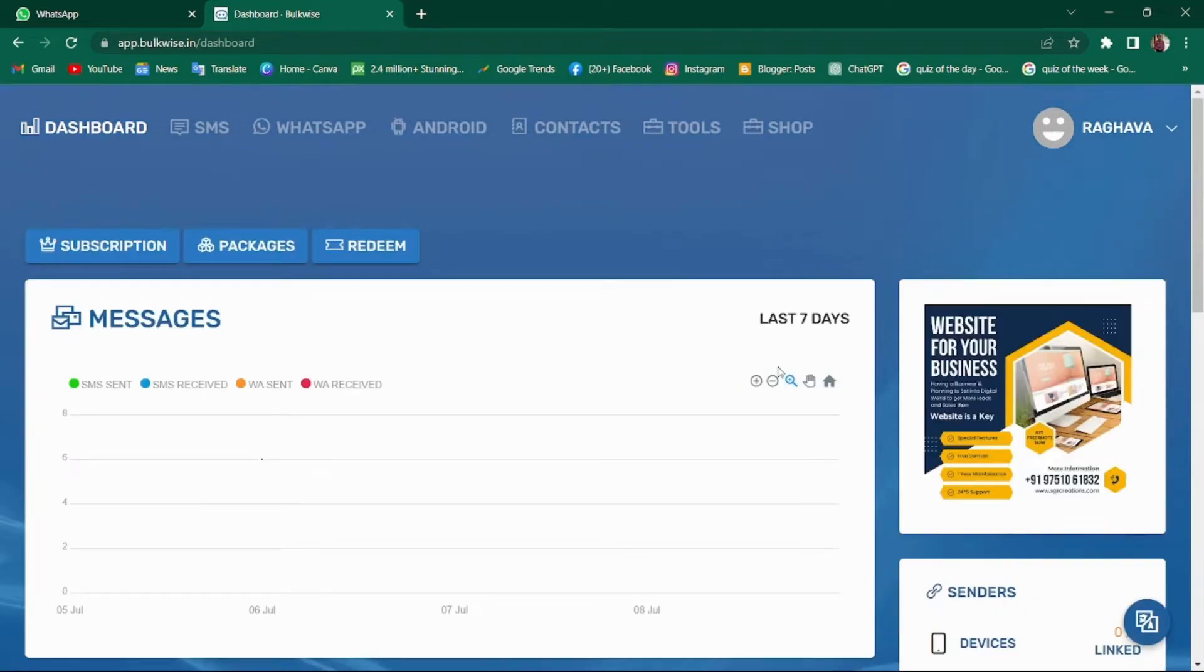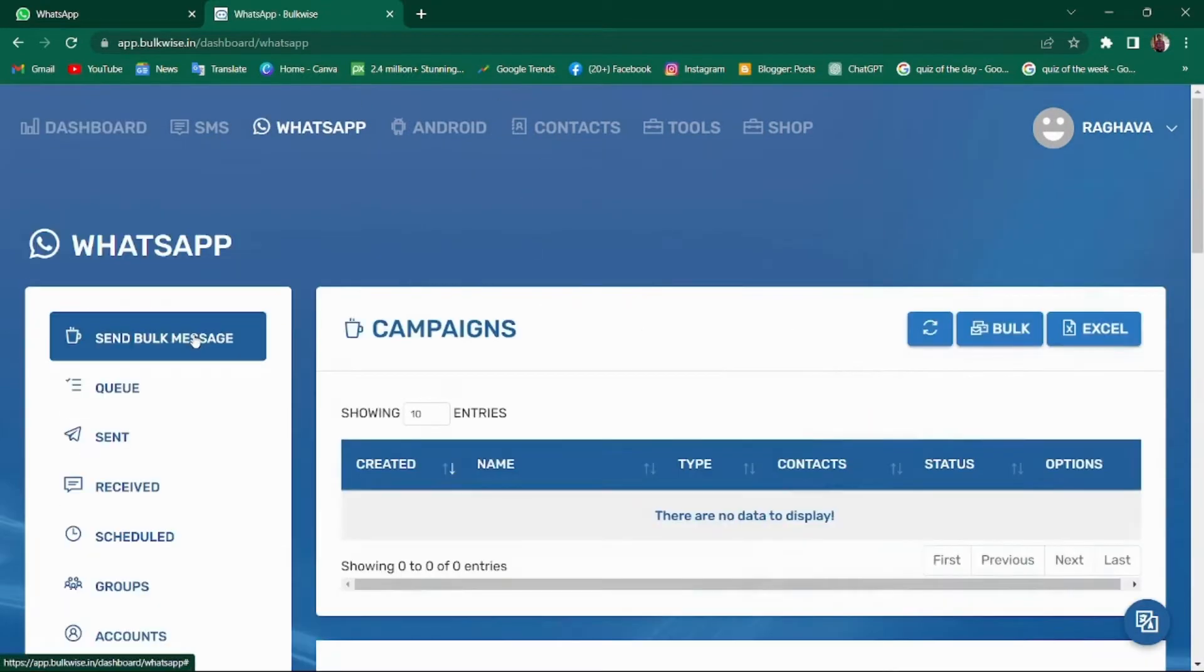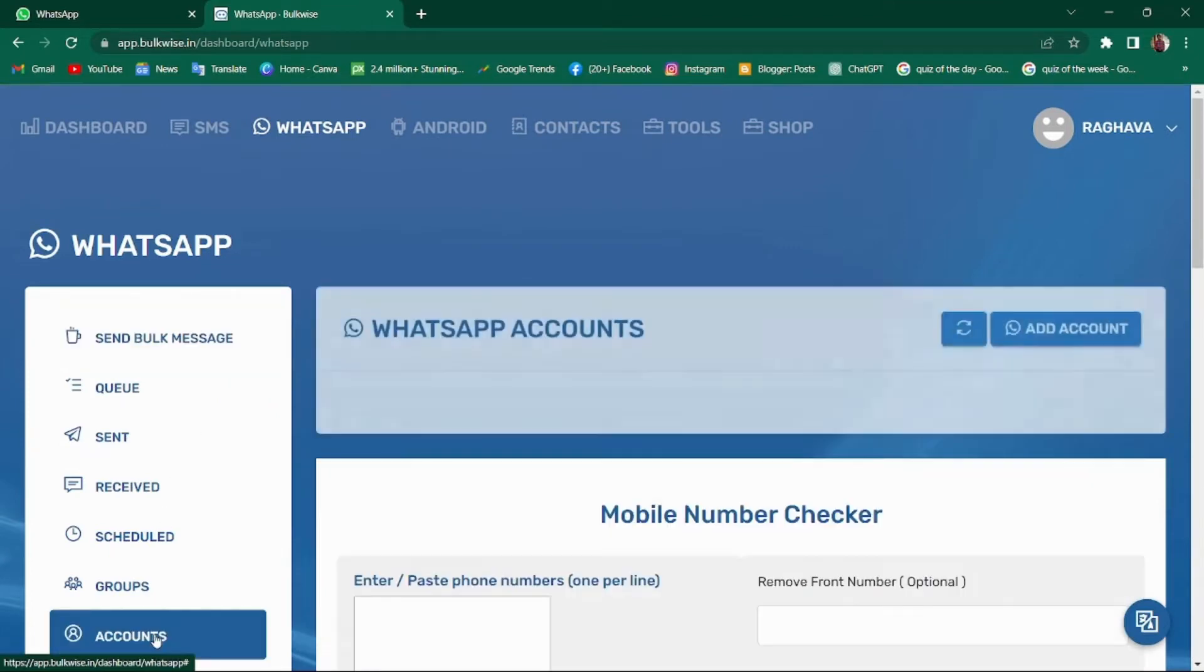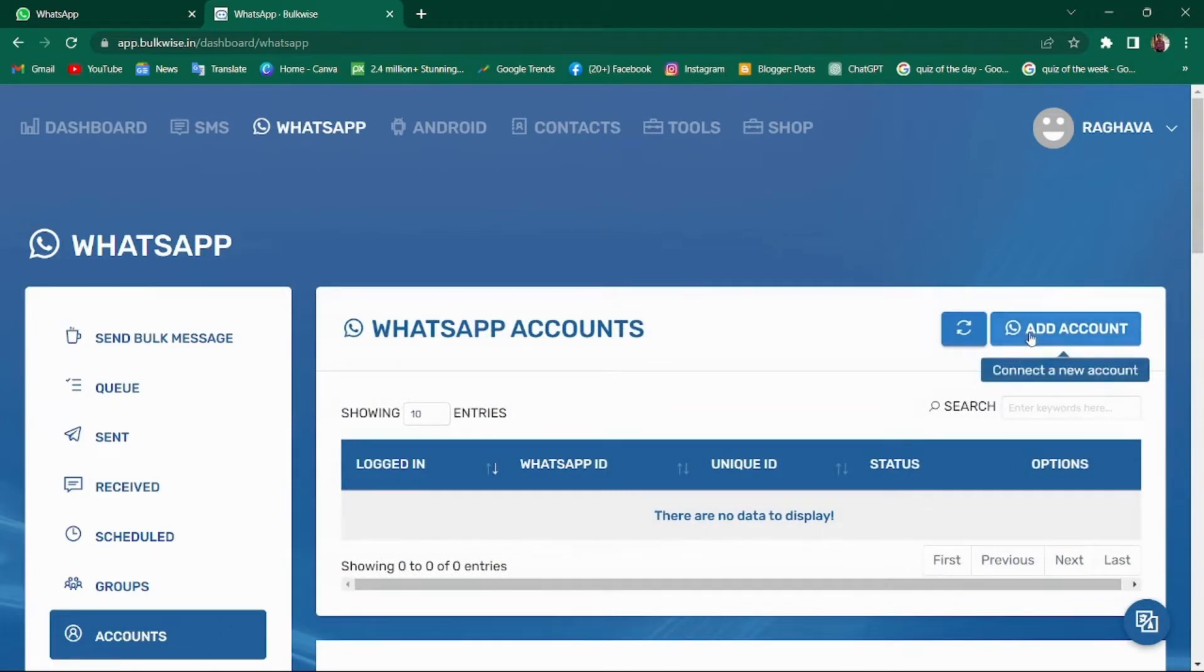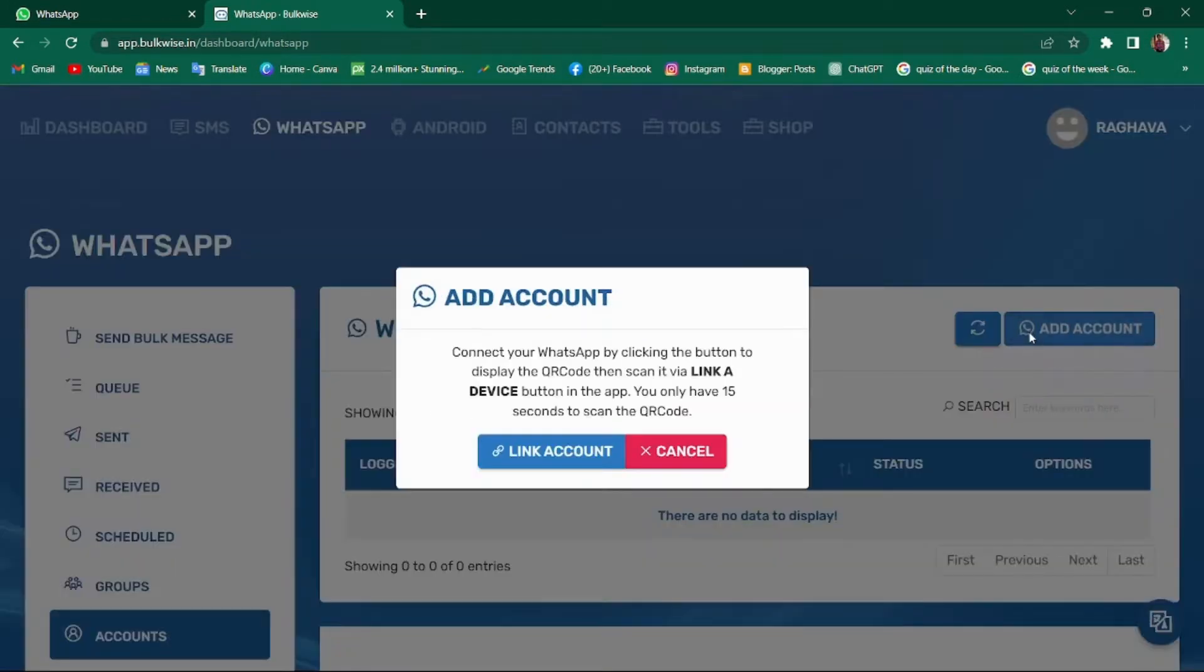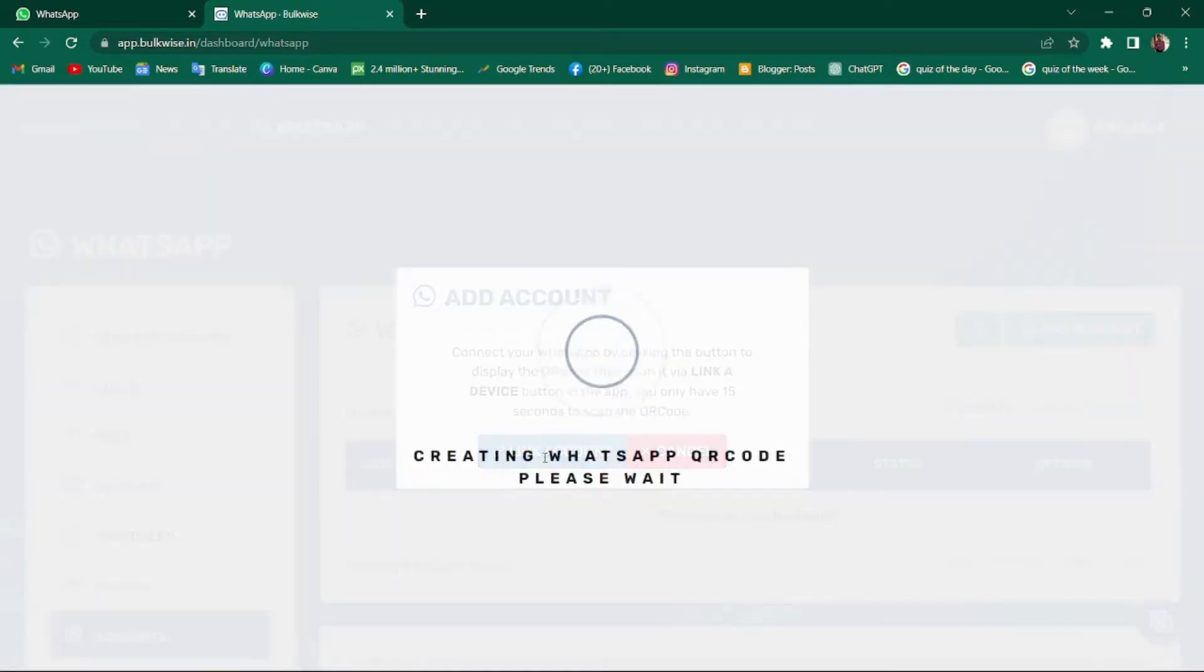So let's start by exploring the WhatsApp tab. To use this feature, you need to navigate to the Accounts section and add your WhatsApp account. To do so, click on add account, click on link account.